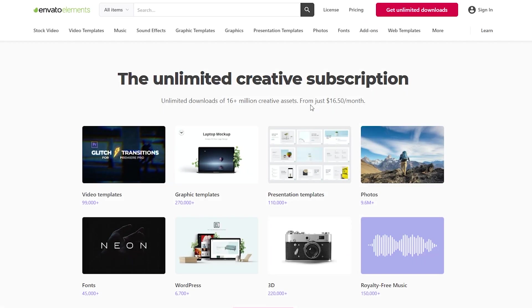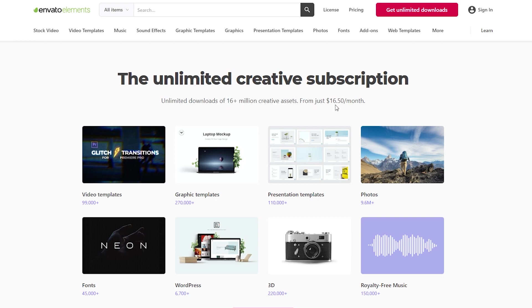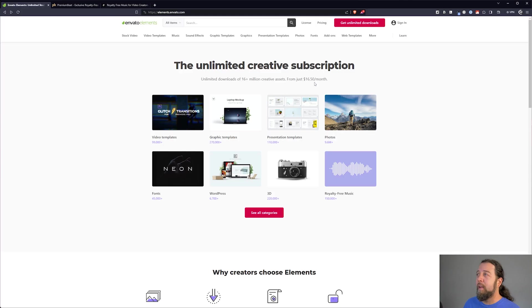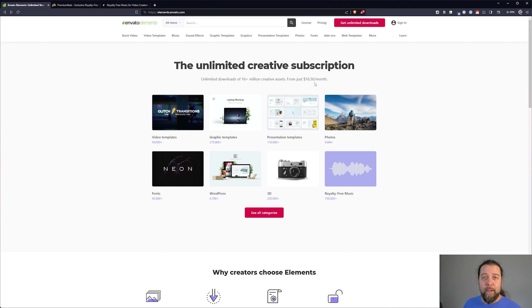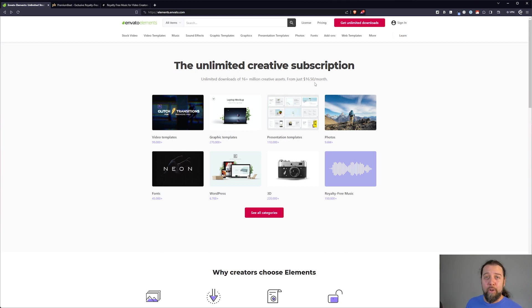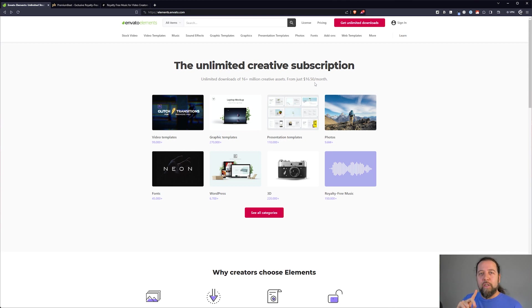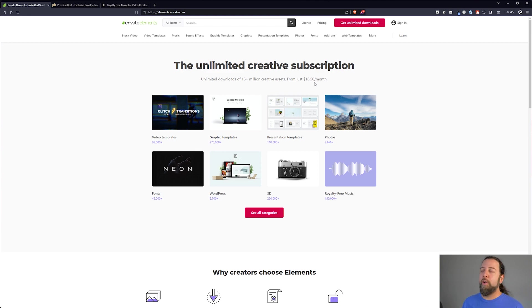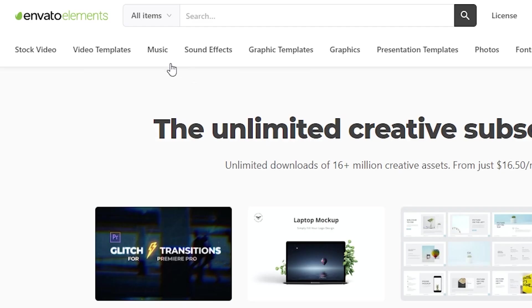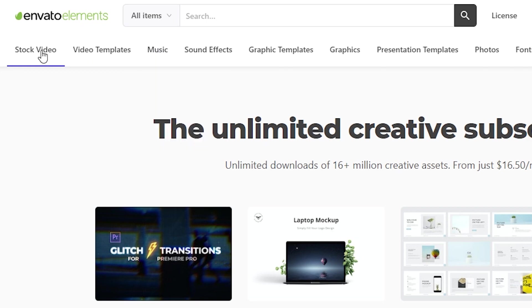So Envato Elements is an unlimited creative subscription service that gives you access to 16 million creative assets for just $16.50 per month. Now I don't know how long you've been in the content creation game but something like this was unheard of a few years ago. To put in perspective, to download and license one music track used to cost $20 for one video, one music track.